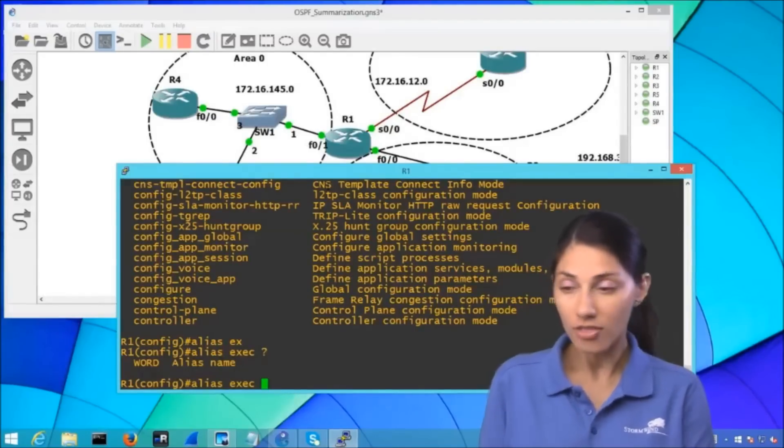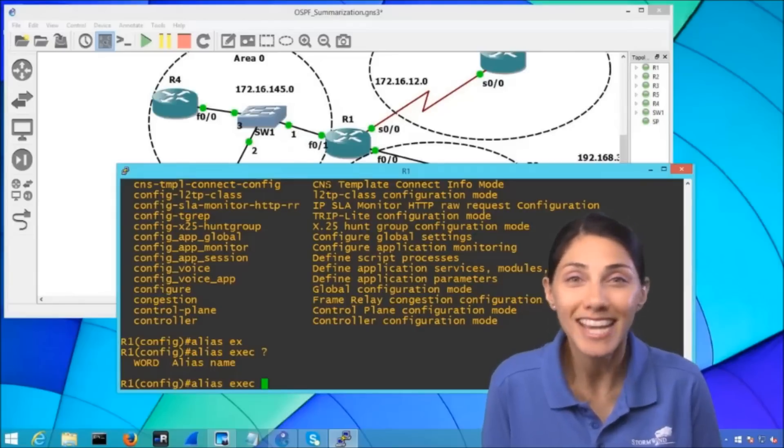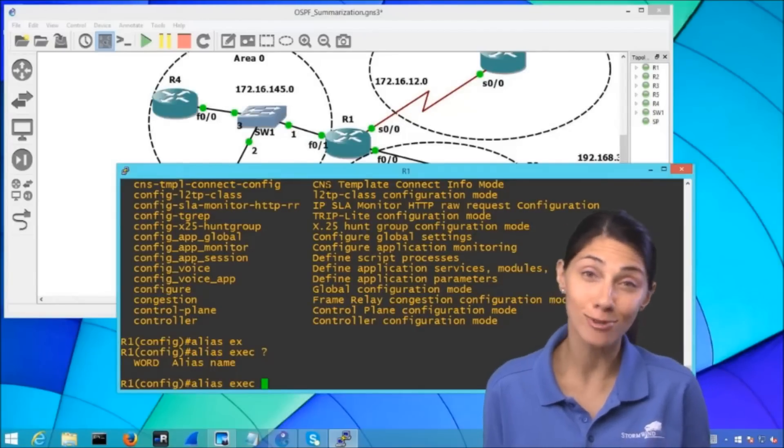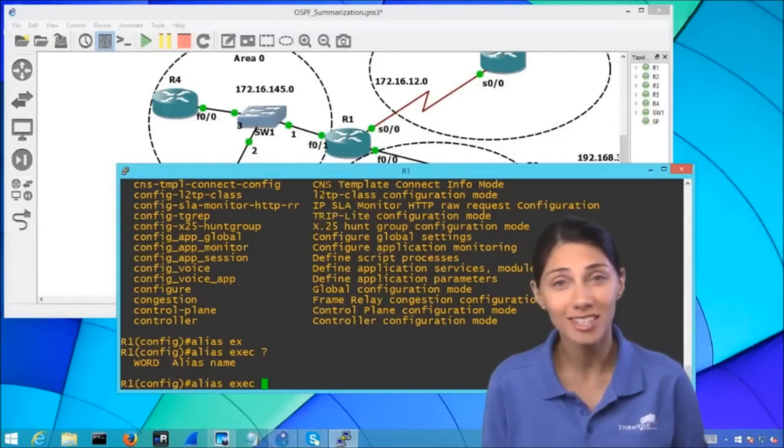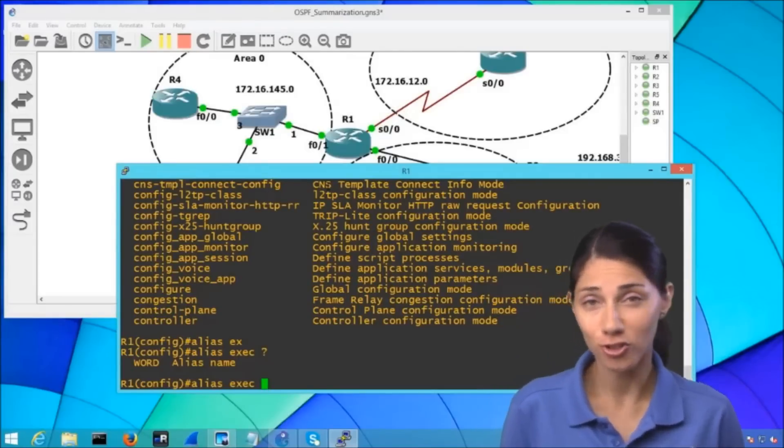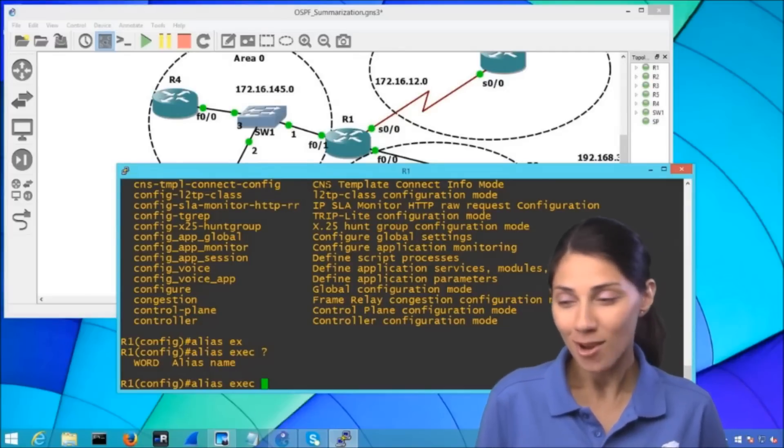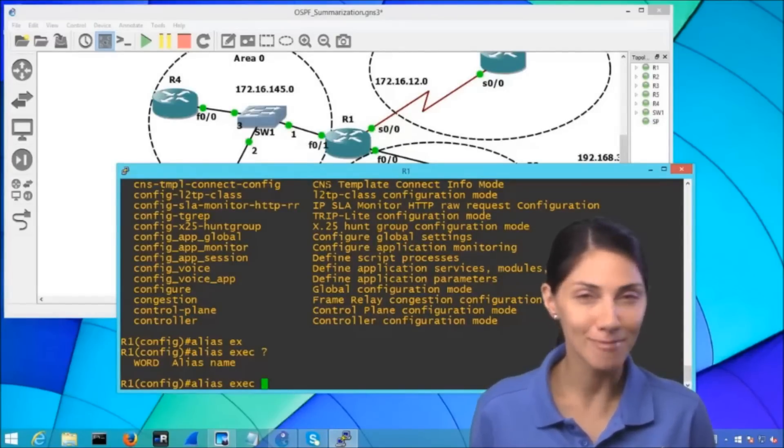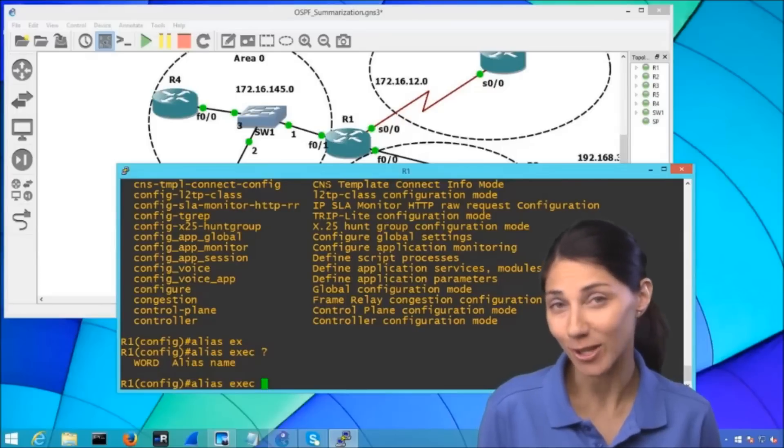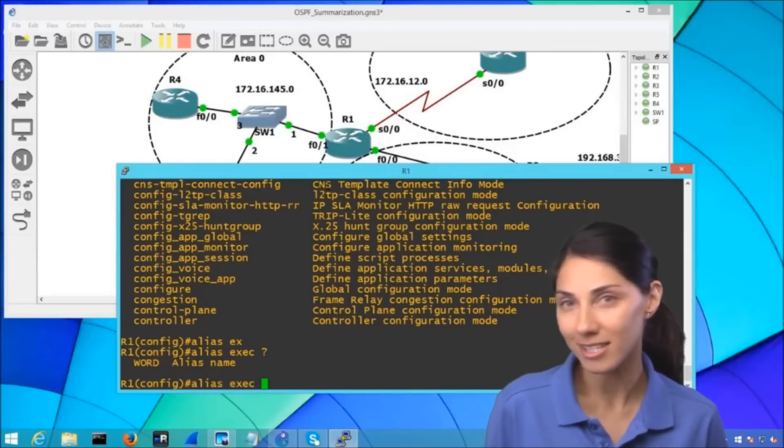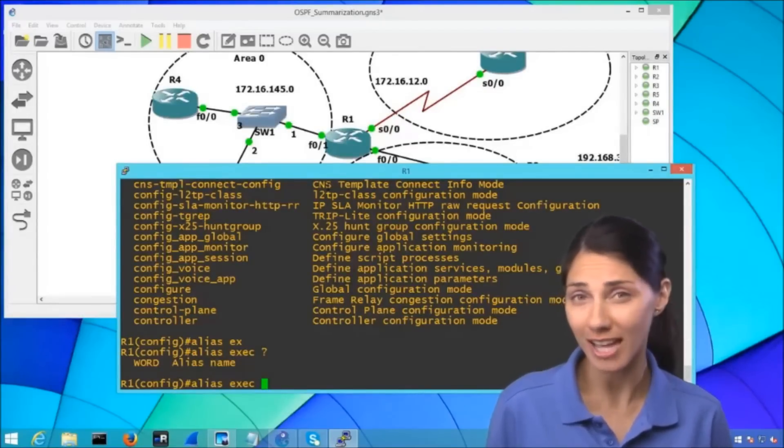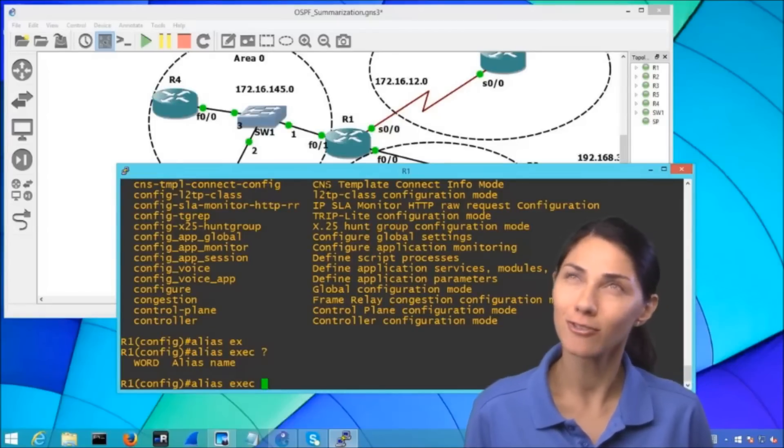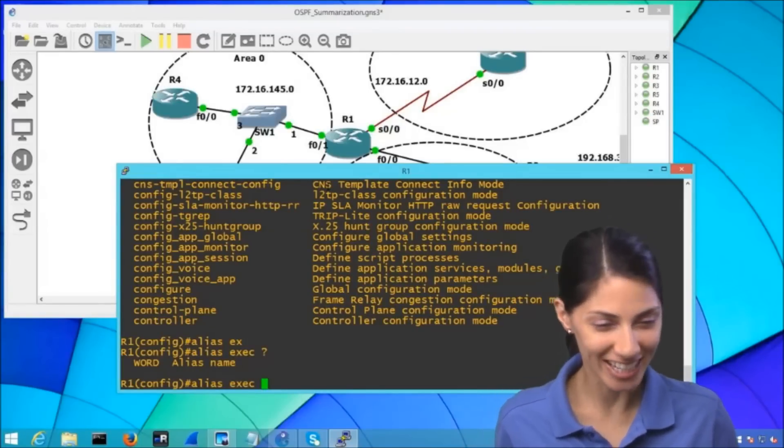And then what do we need here, we need a word - what is the alias actually going to be and this is where you can get pretty creative. If you want to type your name or your initials instead of show ip route you can certainly do that or if you guys have some kind of methodology in your organization that you like to use everybody likes to abbreviate show ip route with maybe sir, show ip route, yeah it's like just another acronym that we need to learn.